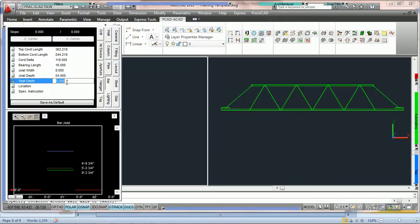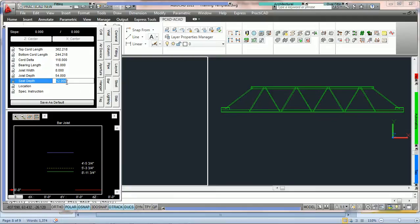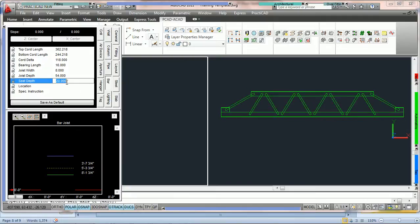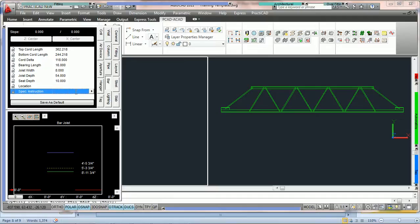And last, we have seat depth. Seat depth is simply going to control the depth of the seat. You can see as we make it larger and smaller, it's going to adjust the depth. And as always, we have the location and special instruction parameters.